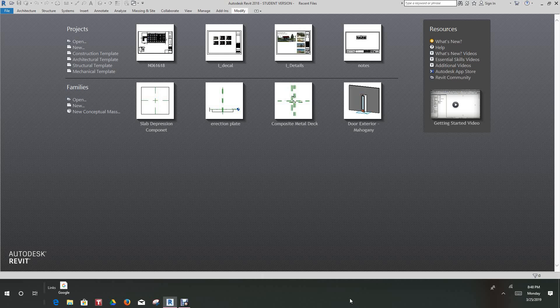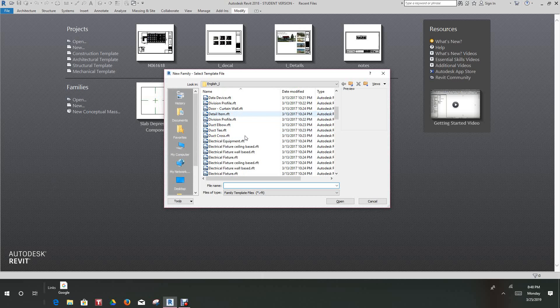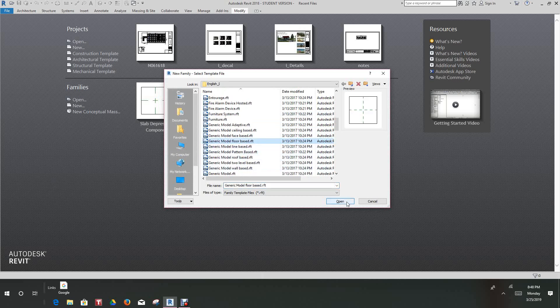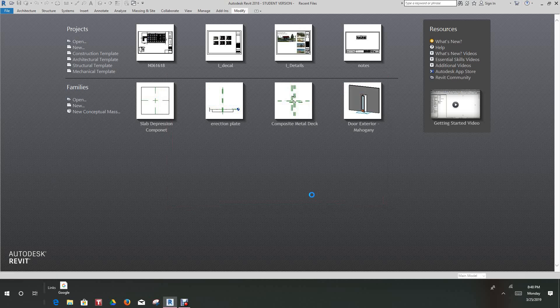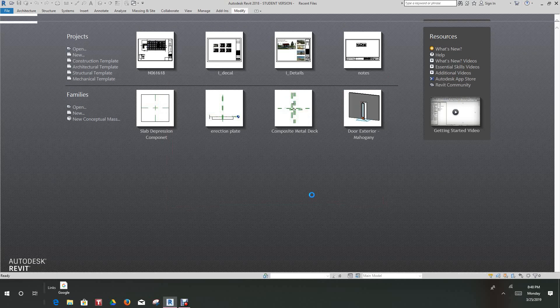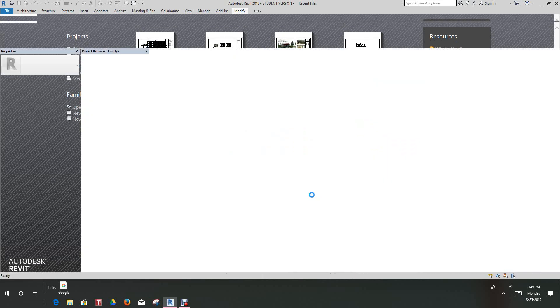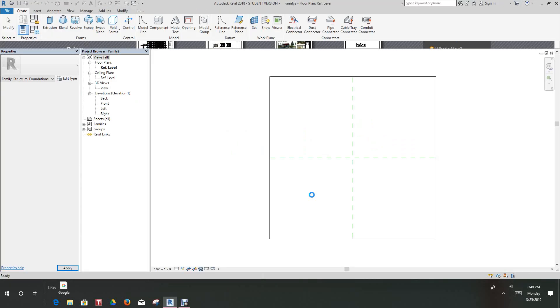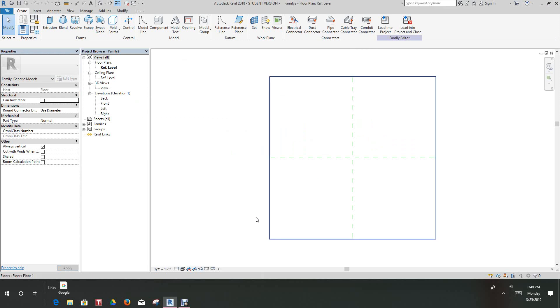Hi everybody, back in here for Revit training. In this exercise we want to create an in-place slab depression for a foundation floor. Let's go to new families, go down to generic model, and we're going to use floor base. We'll open that up.